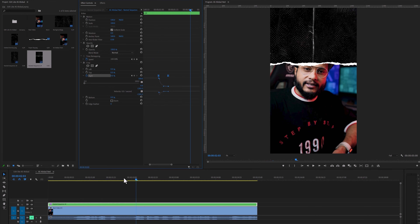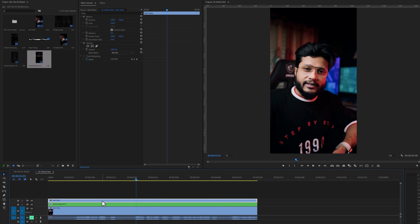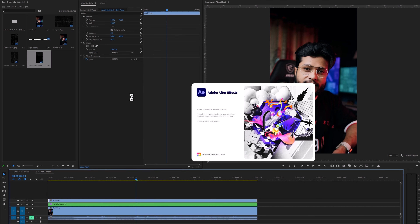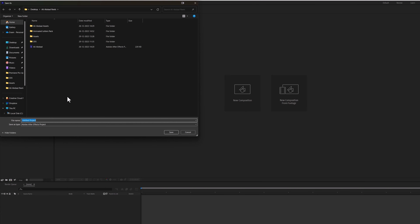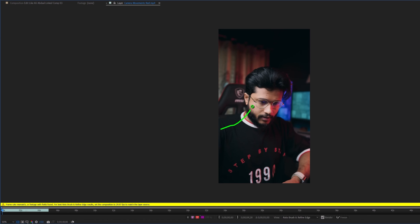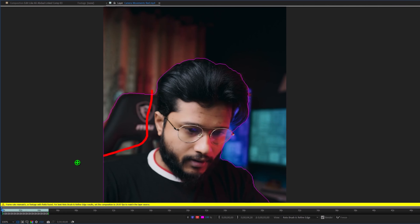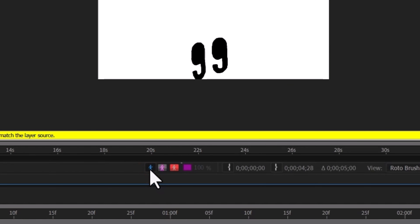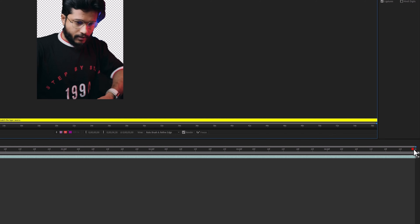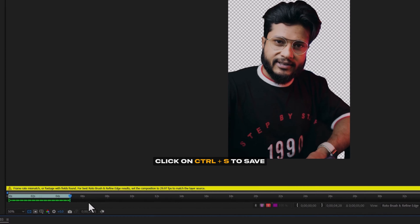Now we are going to remove the video background, and we need to use After Effects to do this. So make a copy of your video clip, hold the alt key and bring it to the top. Select the video clip, right click on your mouse, and click on replace with After Effects Composition. It will open your video clip in After Effects. Now select the project location and rename your project. Inside After Effects, take the roto brush tool, double click on the composition window, and draw the brush to select your object. To deselect the unwanted area, hold the alt key and deselect the unwanted part. After completing the selection, click on the toggle alpha icon two times, and move the time indicator to the last of your sequence. When the rendering is done, click Ctrl plus S to save it. Then go back to Premiere Pro — as you can see the top video layer now has no background.